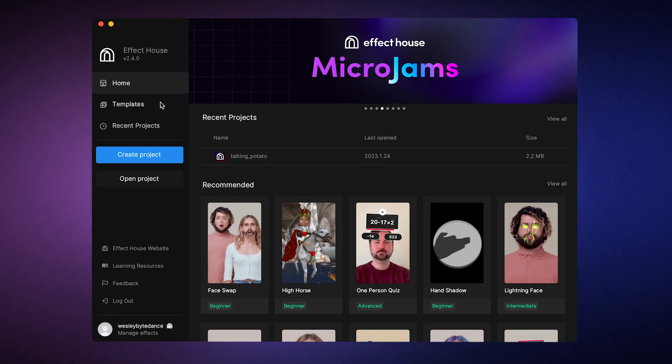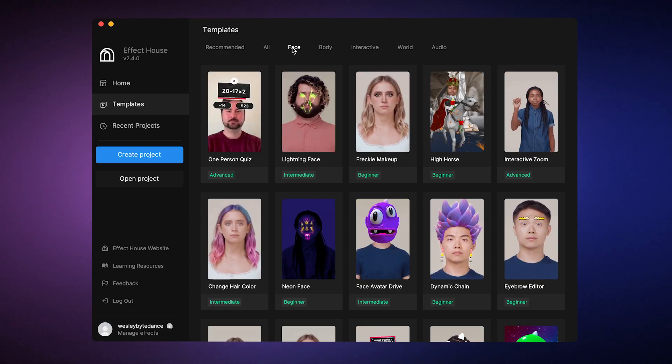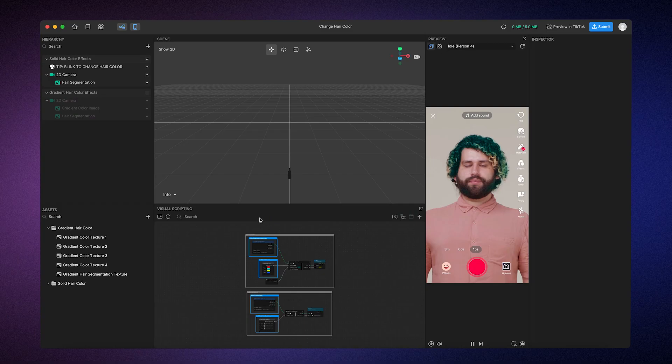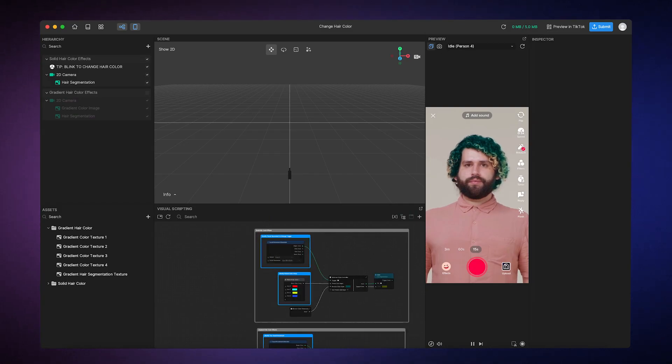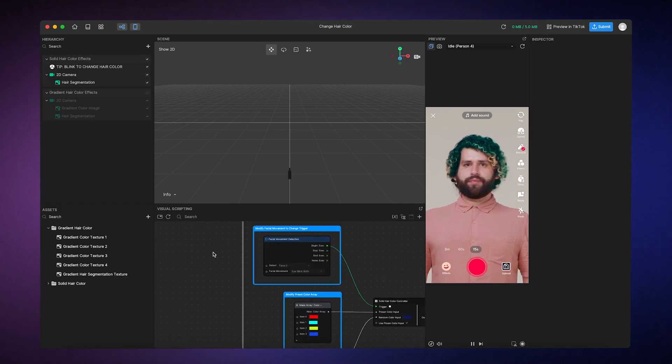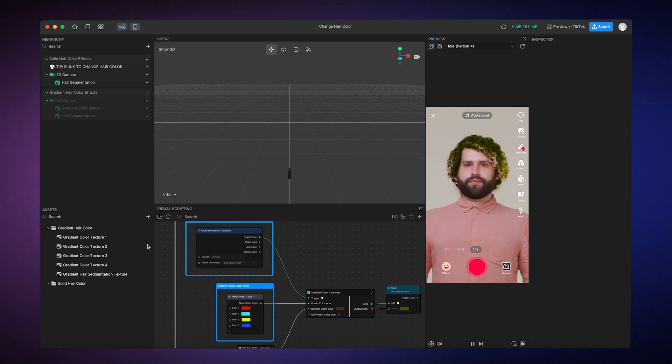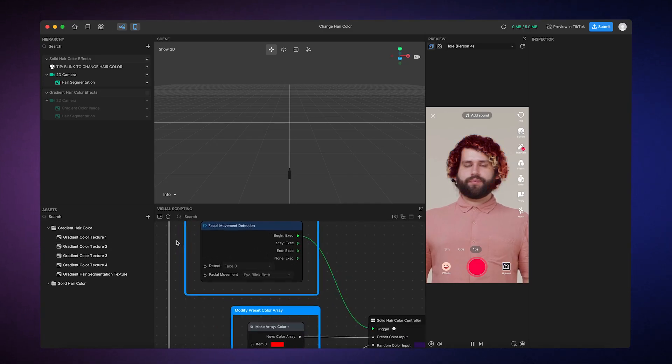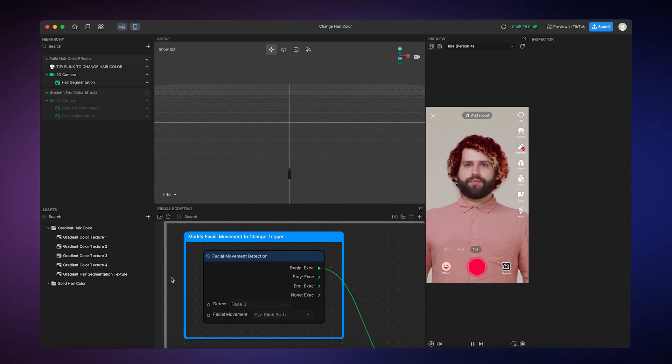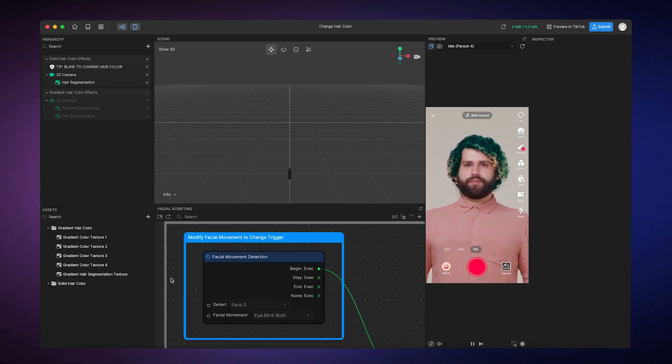We'll go to templates, face, and then select the change hair color template. When you take a look at the visual scripting panel, you'll see some interactive logic flows already present. Let's examine the facial movement detection node. The comment box around this node lets us know that you can modify the facial movement to change what triggers the hair color swap.